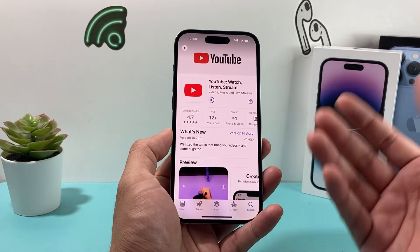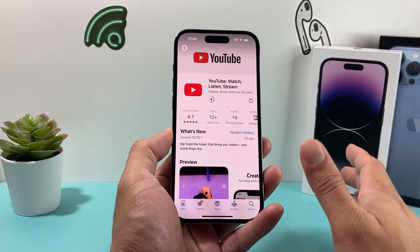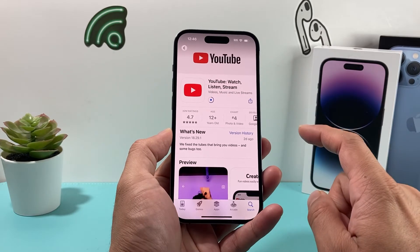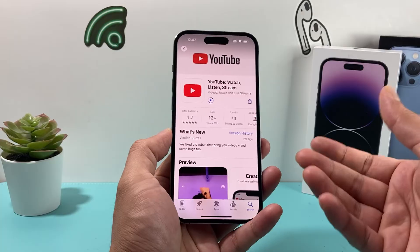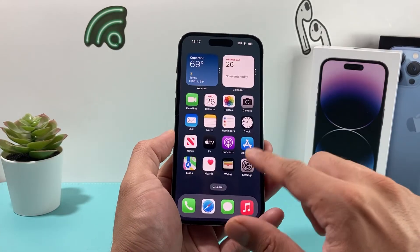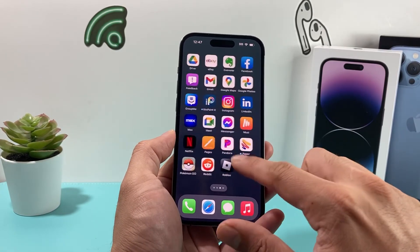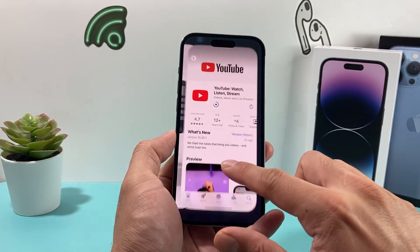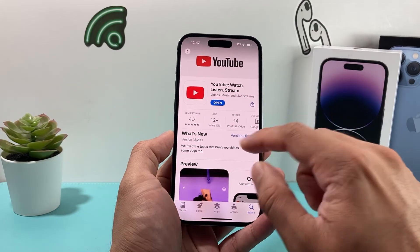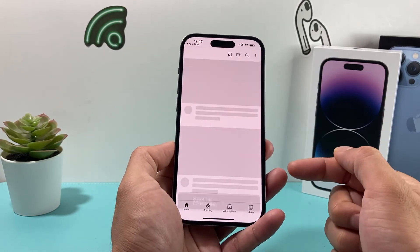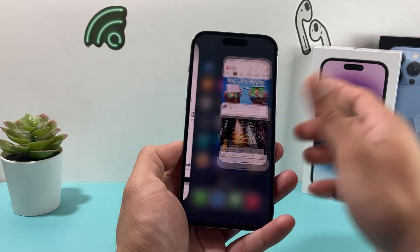So to summarize: update the app, make sure Restricted Mode is turned off, and if needed, delete and reinstall the app as a final solution. That should resolve comments not showing up on your YouTube app. I hope this video was helpful — if so, please like and subscribe. Thanks for watching, see you next time.